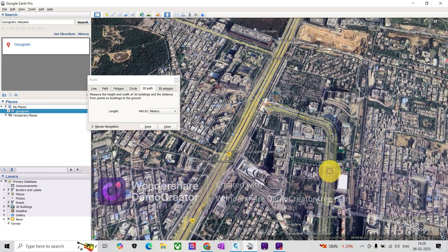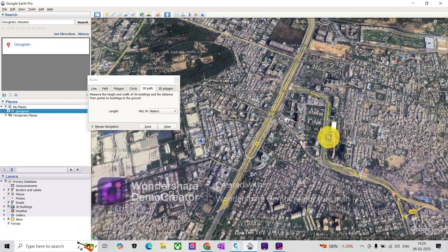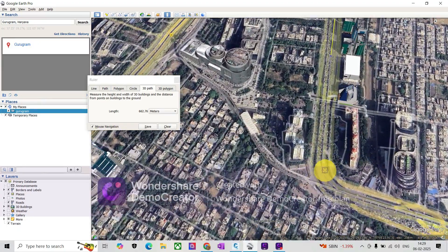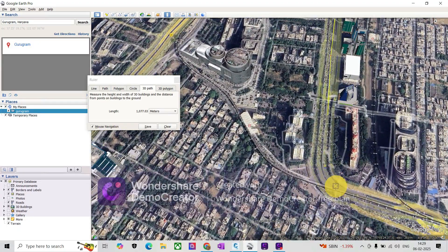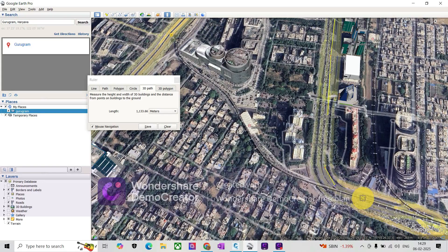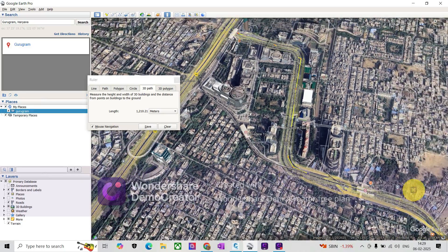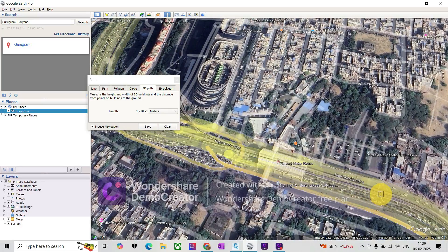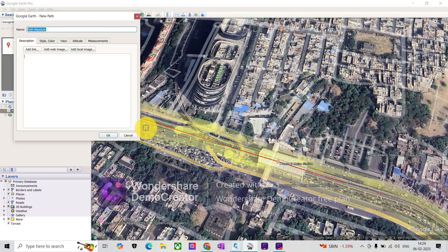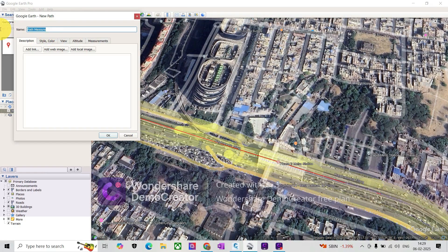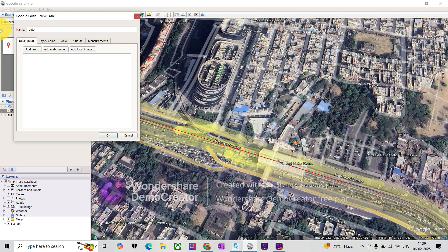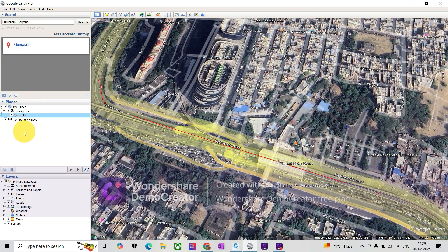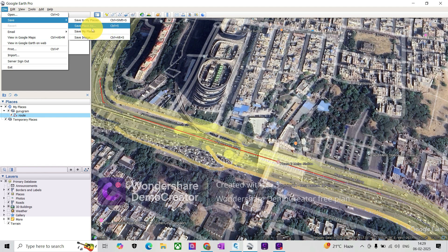I'll just randomly create a path to create a KML file. So I'll name it as a route. This is one of the routes which we have created. Shift it into this folder and save this file.